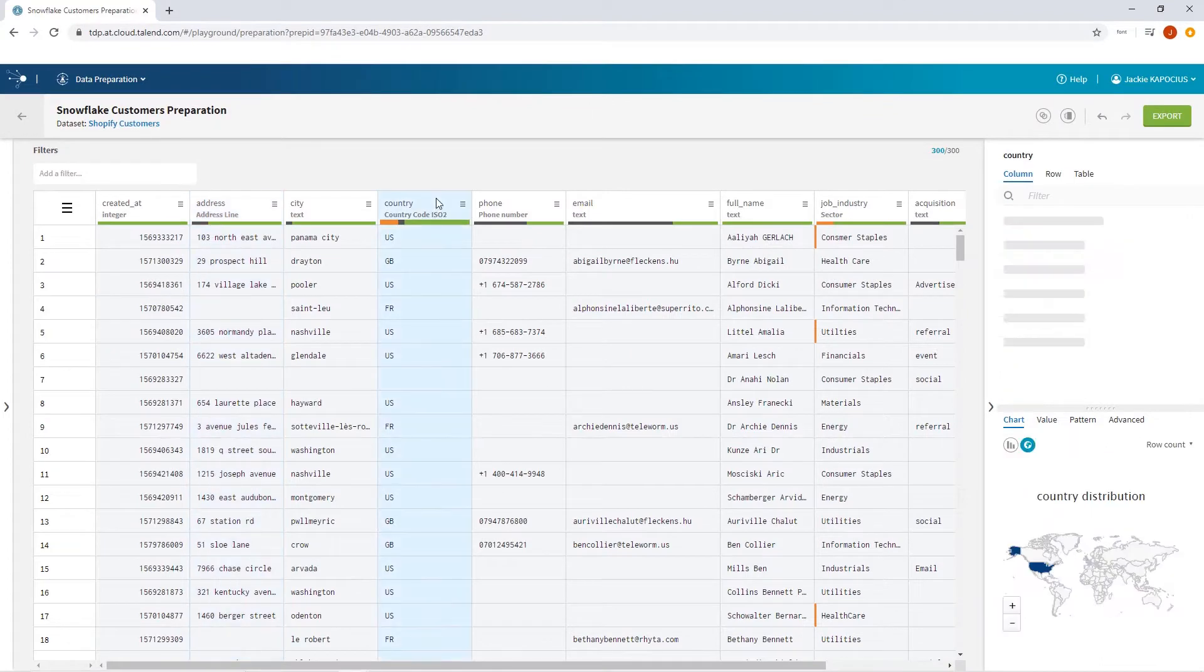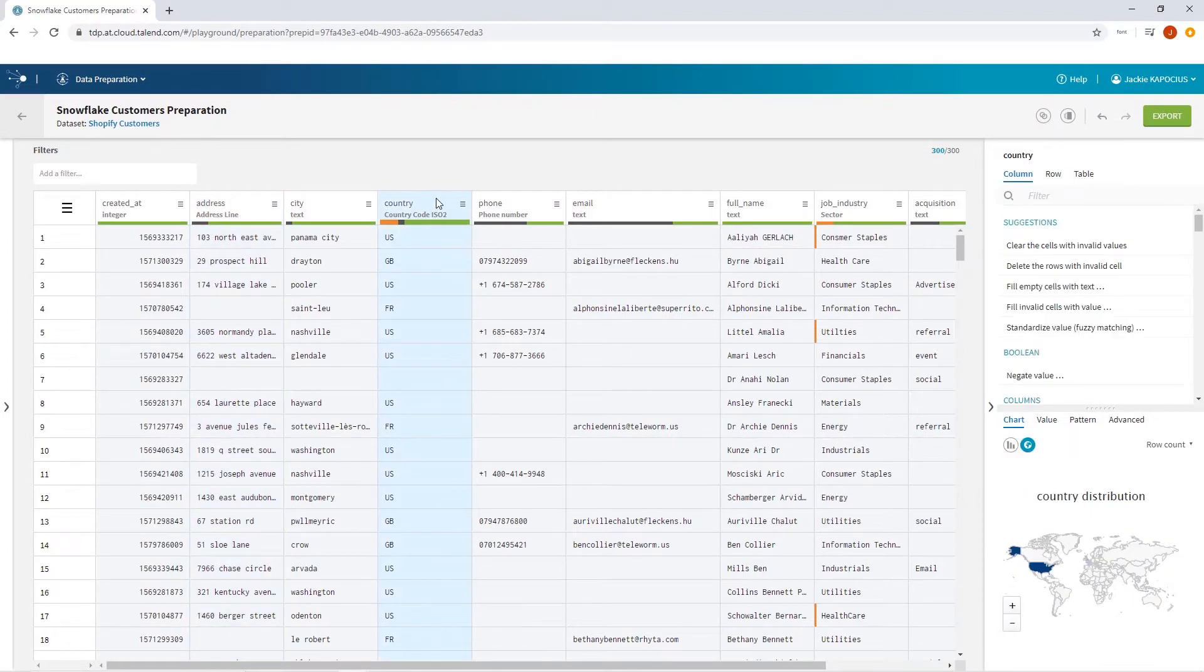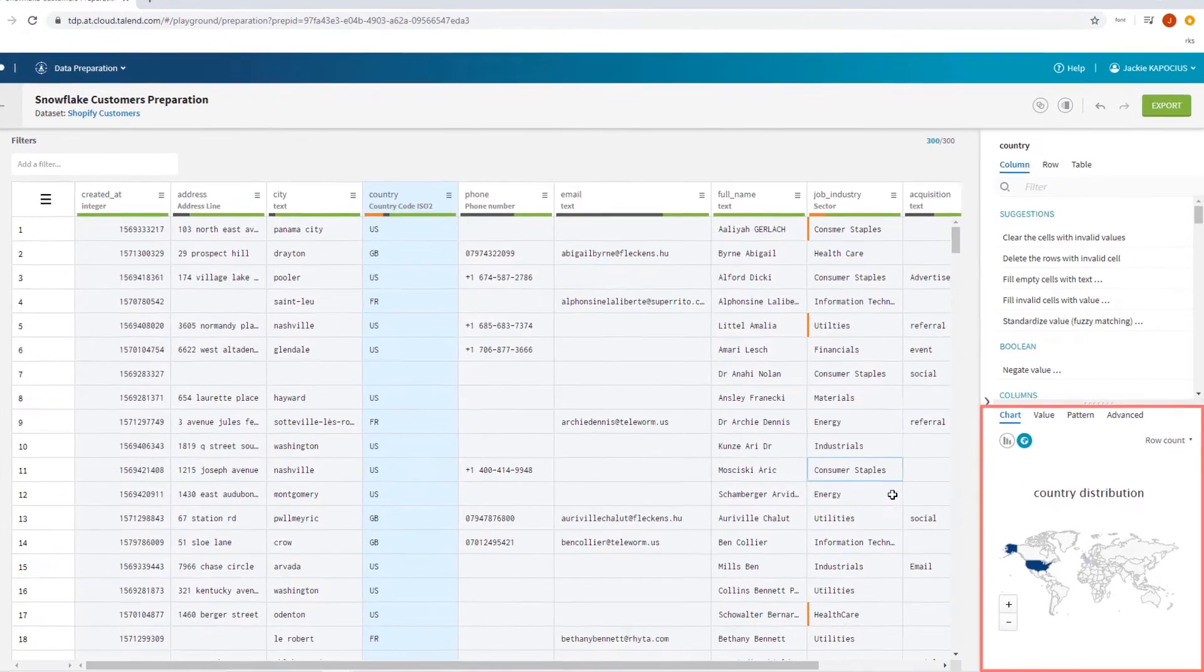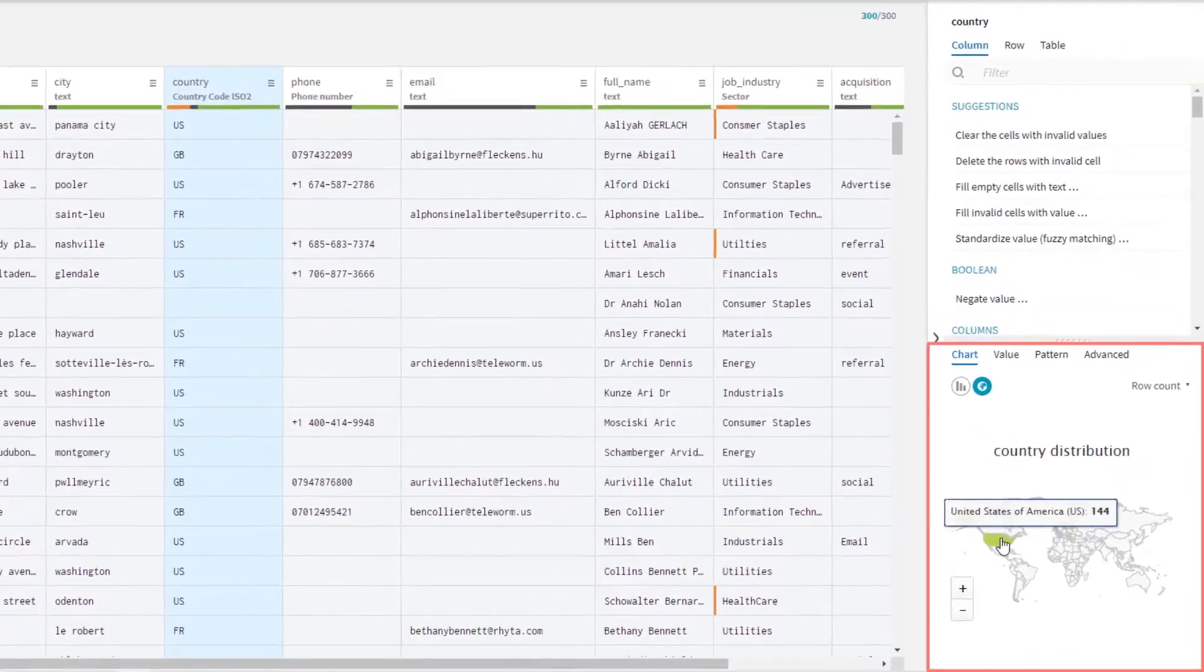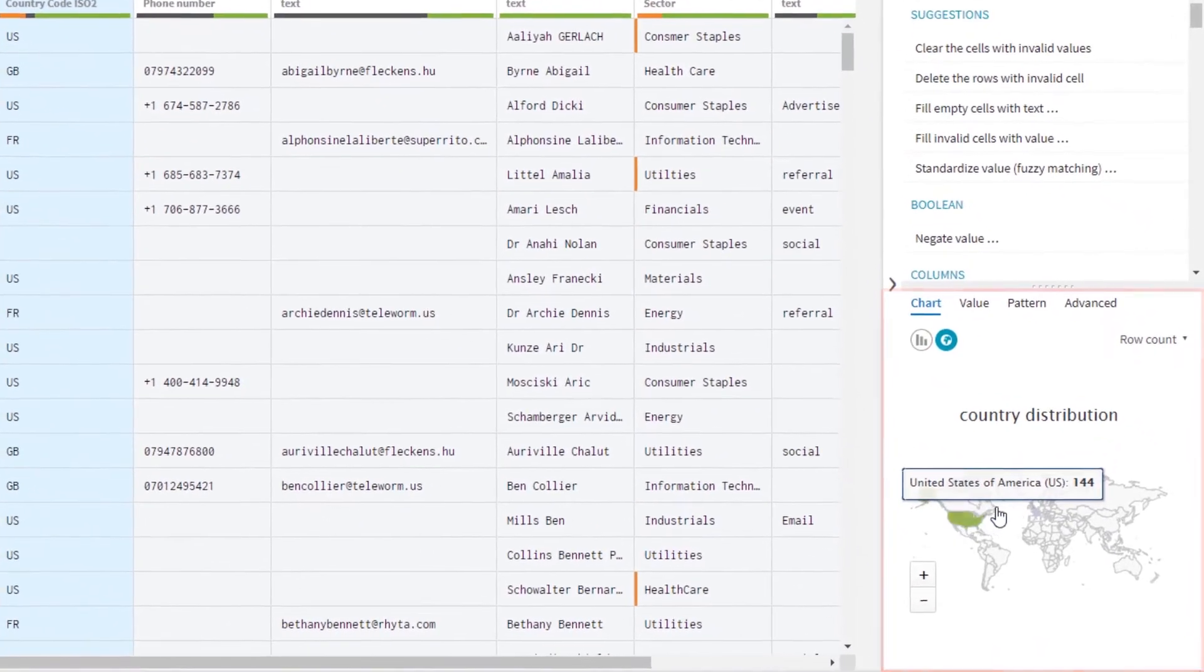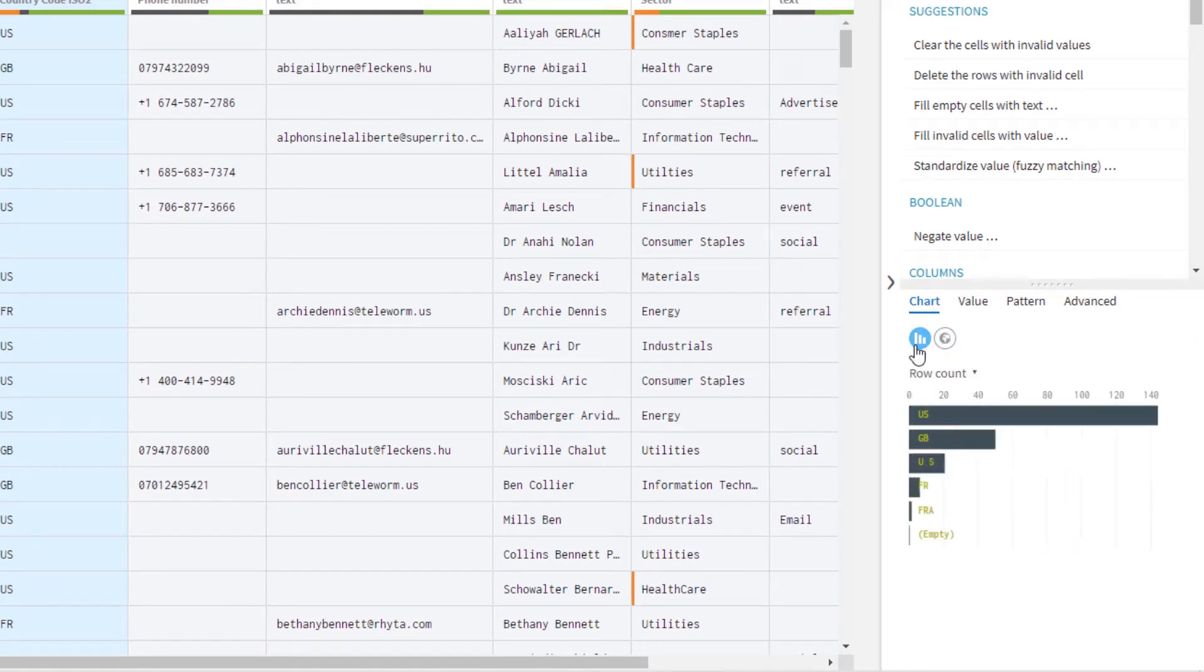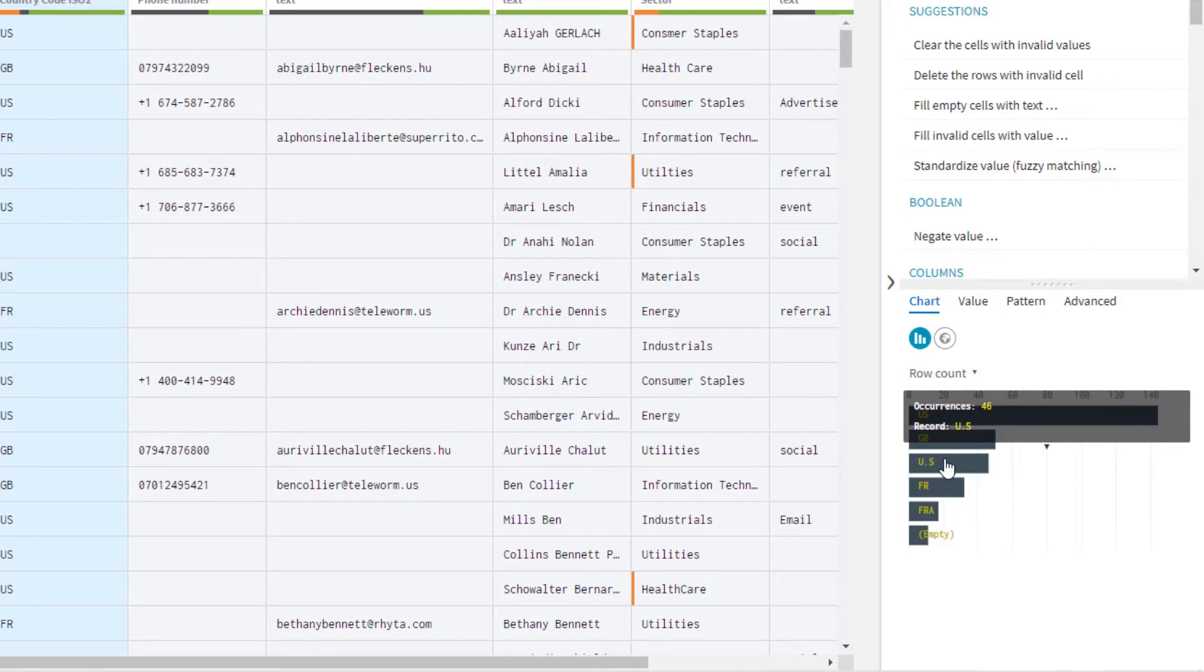While profiling your data within a preparation, review a visual representation of your data contents based on semantic type. For example, selecting my country code column reveals a global heat map and cohesive bar chart representing how many times each country code appears within that column.